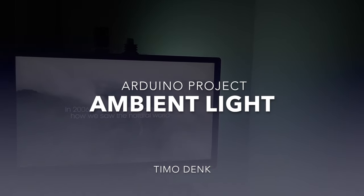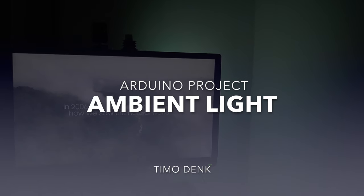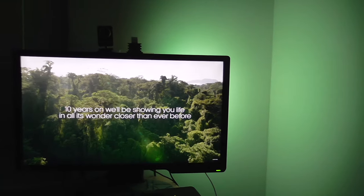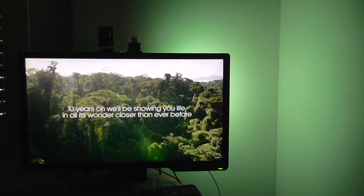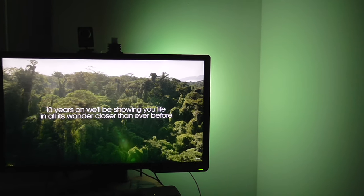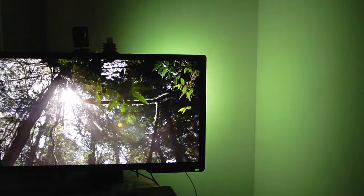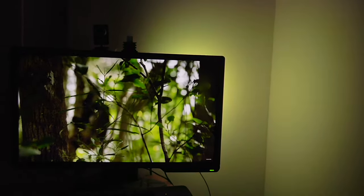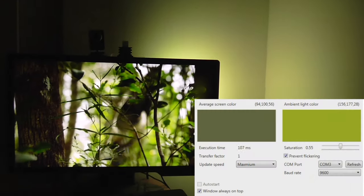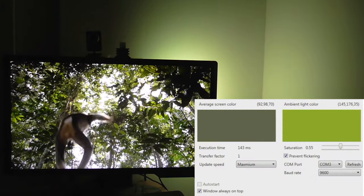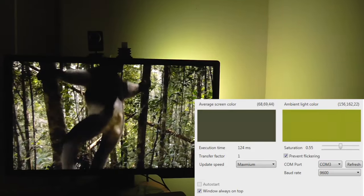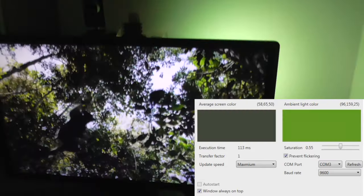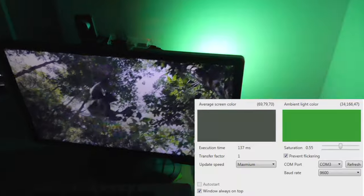Hey guys, this is Timo Denk. Here you can see my current Arduino project — it's about ambient light. As you can see on the right hand side of my screen, there's ambient light in the background and it changes according to the images or video shown on my screen.